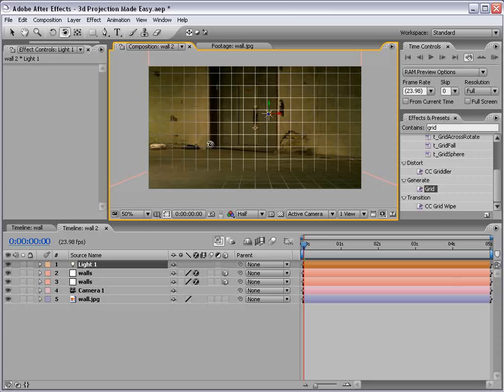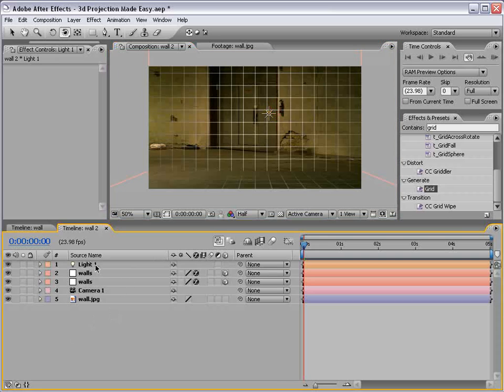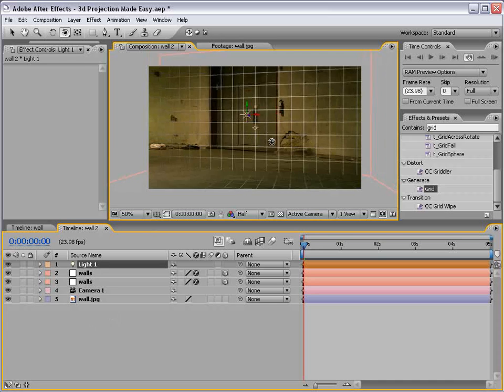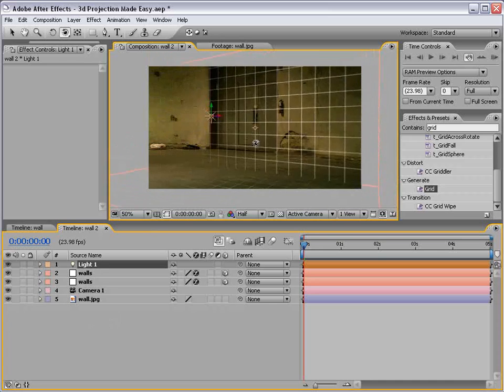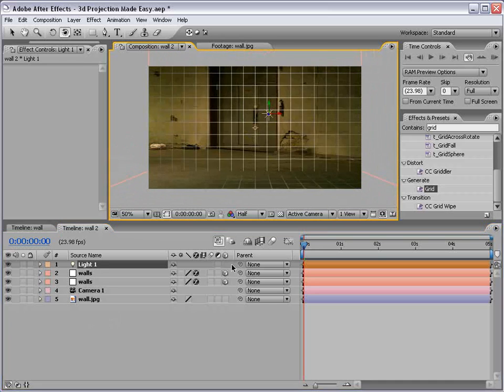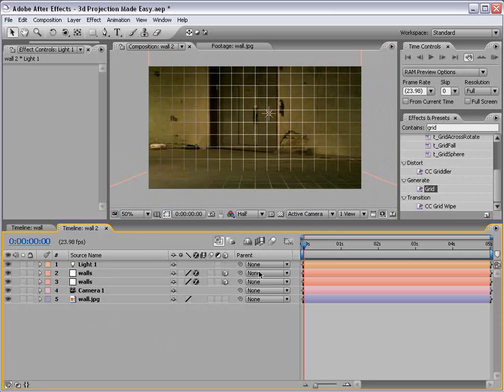Okay, so now we've sort of created this light and you can see it's sort of affecting the grid layer. But that's okay for right now.